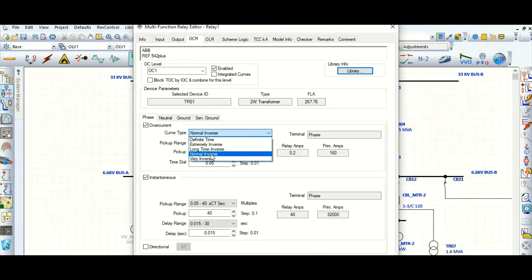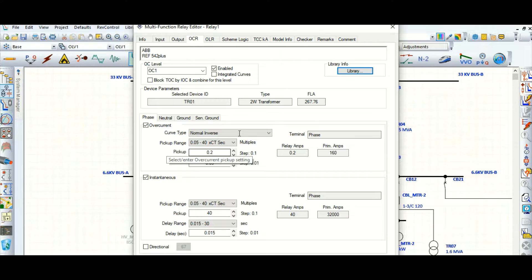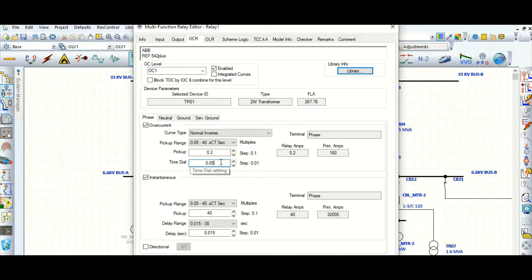Let us select normal inverse only. The third point is the time dial TMS. This TMS is required for time grading or time discrimination between more than one protective device. The minimum setting is 0.05; let us set it to 0.2, which is 200 milliseconds. So we have covered these three points.